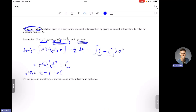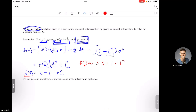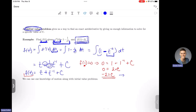I have a plus C, and I can use the initial value f of 1 equals 0 to solve for it. Since f of 1 equals 0 means y is 0 when t is 1, I plug 1 in for each t value. I get 0 equals 1 plus 1 plus C, which gives me 0 equals 2 plus C. Subtracting 2 from both sides means C equals negative 2.